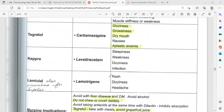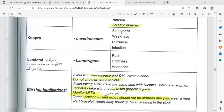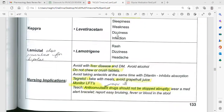All anticonvulsants may still allow a seizure to occur despite medication — watch for them. Do not give this medication before electroconvulsive therapy. Nursing implications: avoid if patient has liver disease or diabetes mellitus. Avoid alcohol. Do not chew or crush tablets. Avoid taking antacids with phenytoin (Dilantin) because they inhibit absorption. Monitor liver function tests and enzymes. Anticonvulsant drugs should not be stopped abruptly — taper the dose.